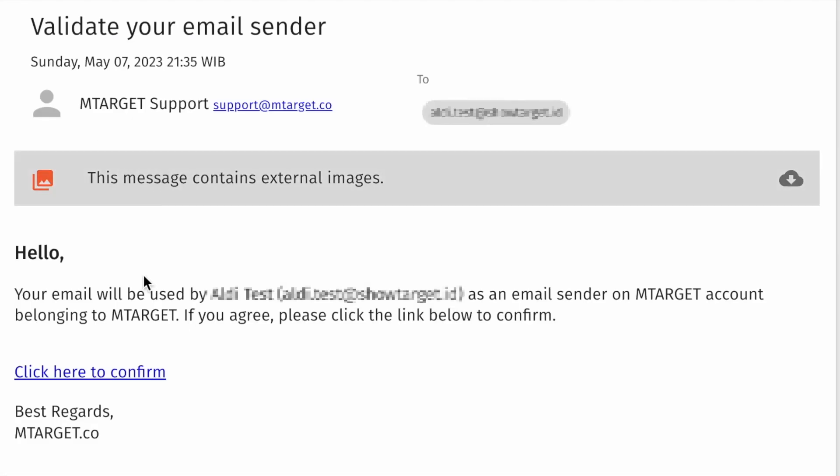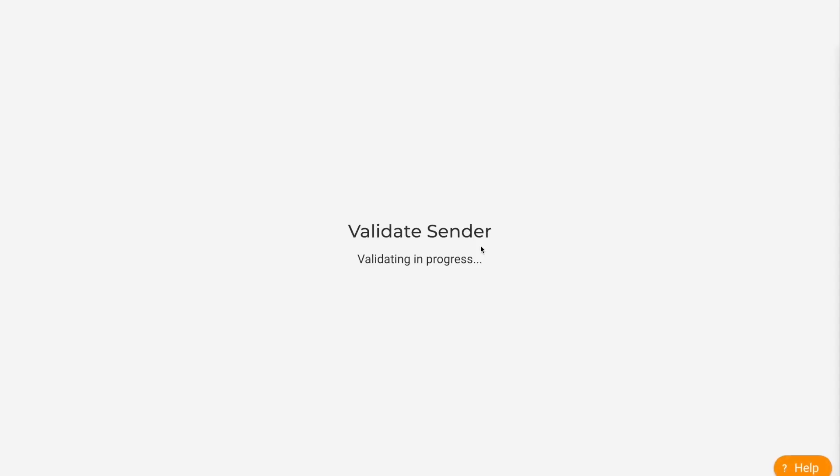Go to your email inbox and confirm your email address. After successful confirmation, click Back to Sender.